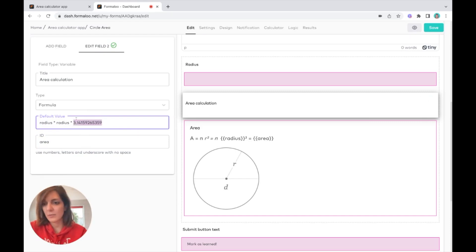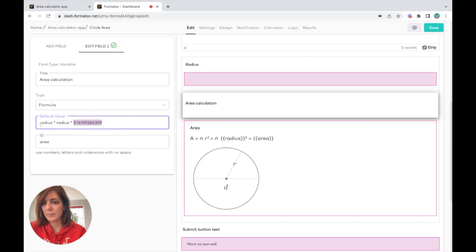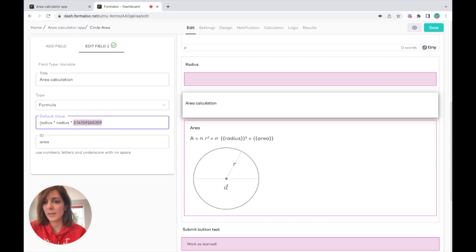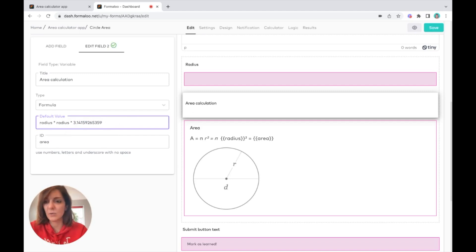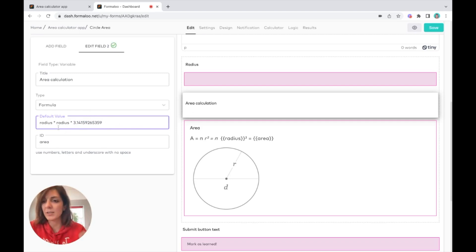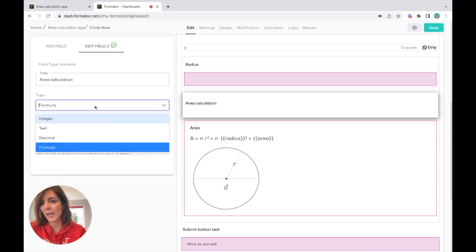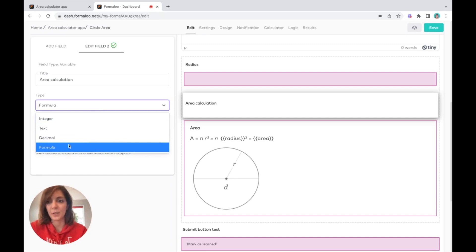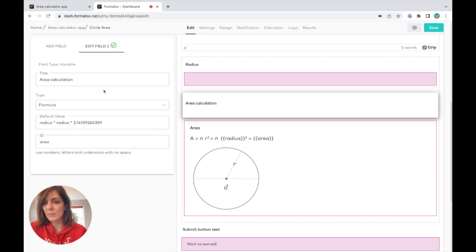It's calculating it this way. You shouldn't put an equal sign or anything, just calculate it here and choose the type of it as formula. So if you put it as formula and calculate your formula here, it works.